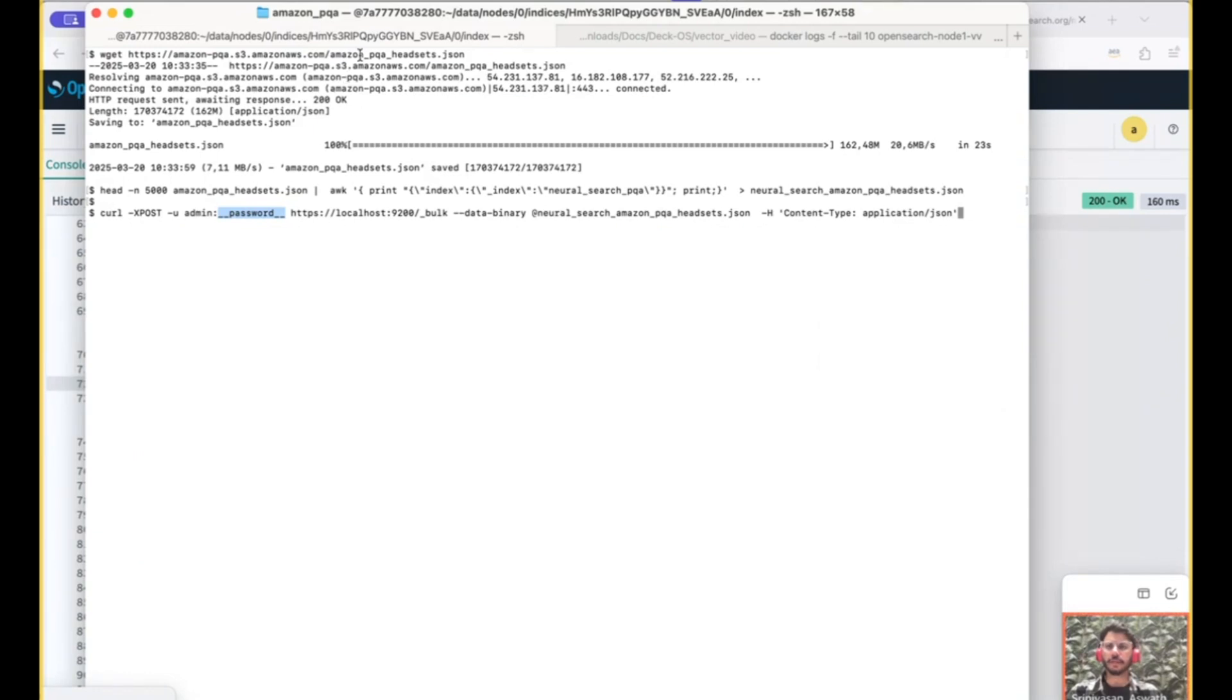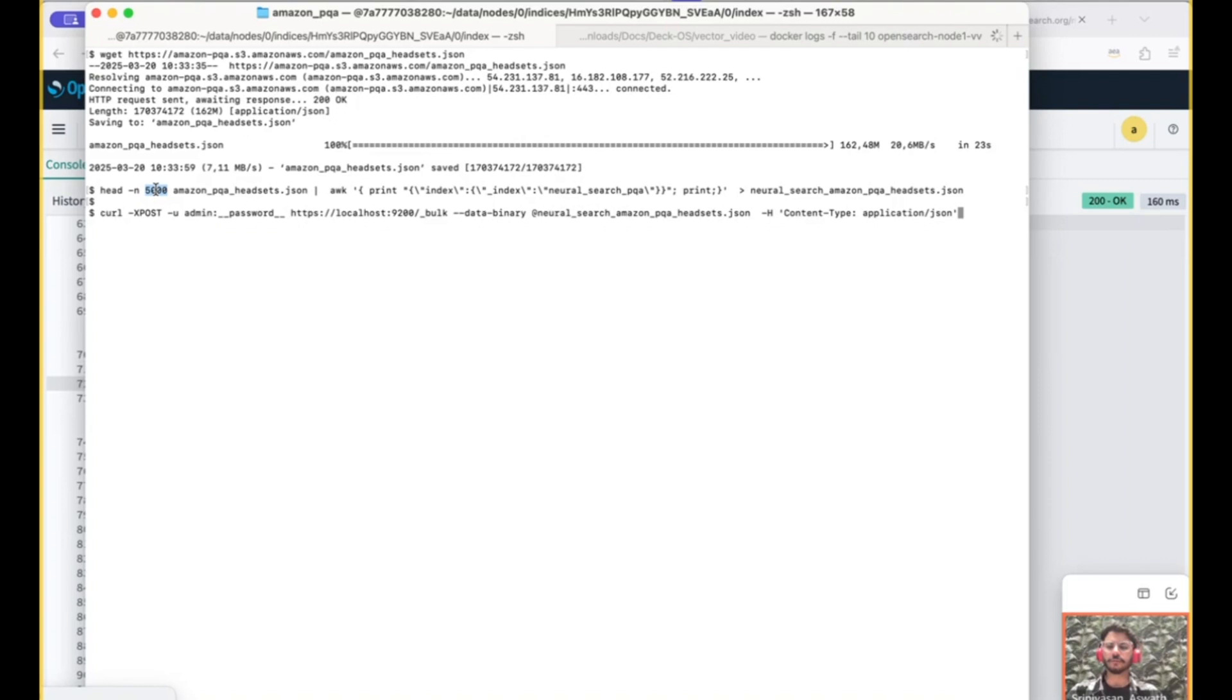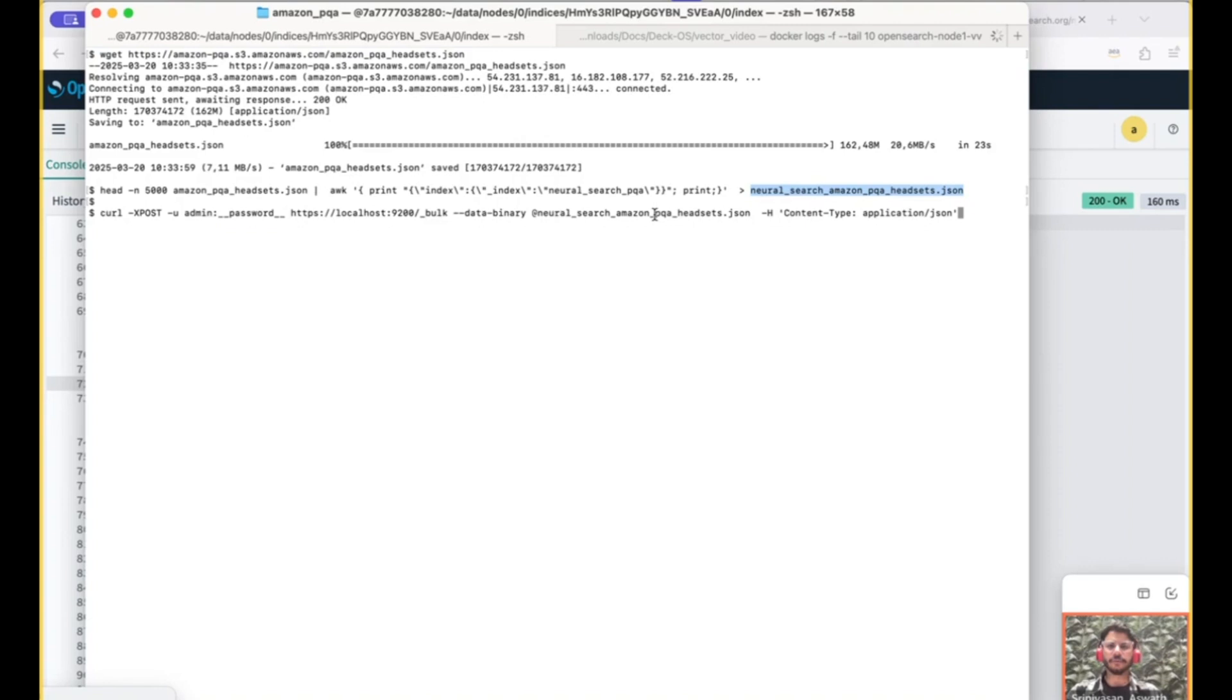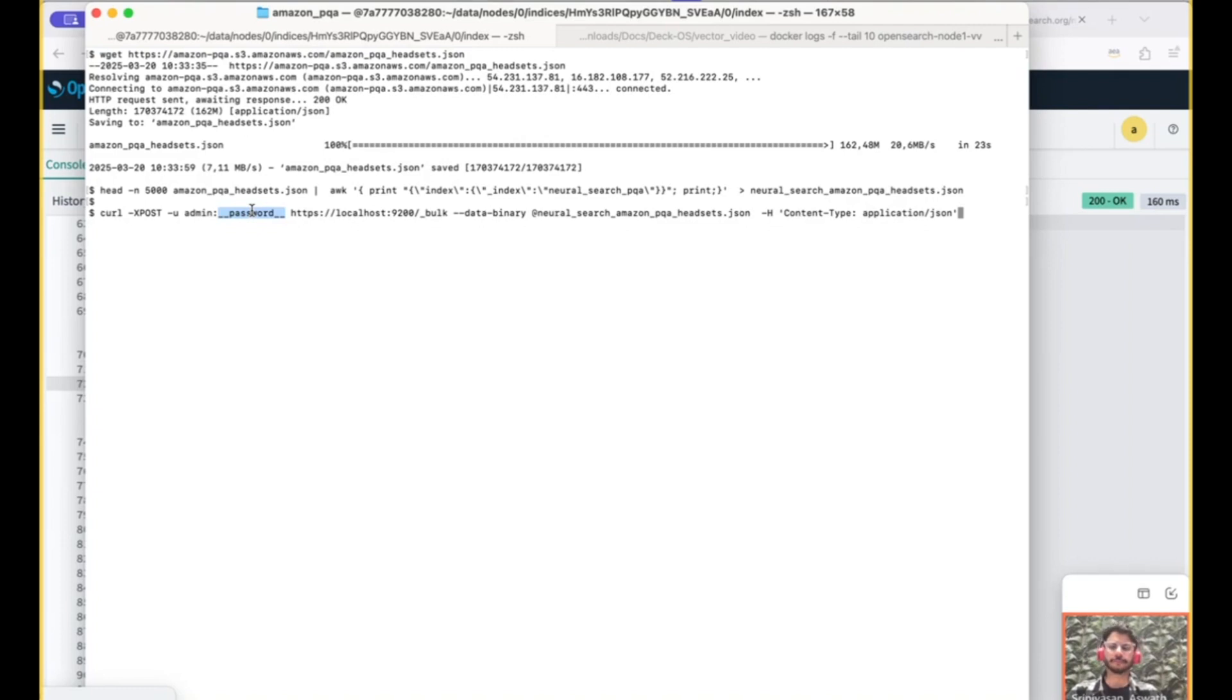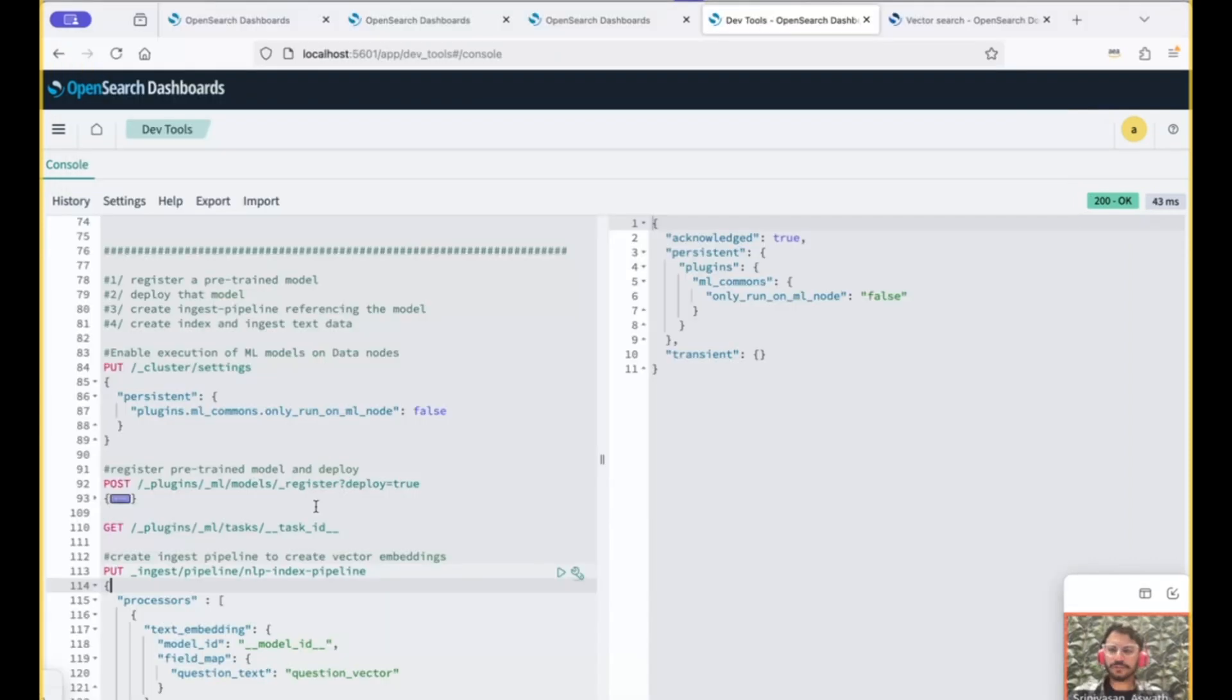So going to my terminal, I have already downloaded the data. I've also stripped or rather taken the 5,000 records that I need and created a new data set JSON file. And once we create the index, we would use the bulk API to ingest this data. But of course, you will have to put in your password here.